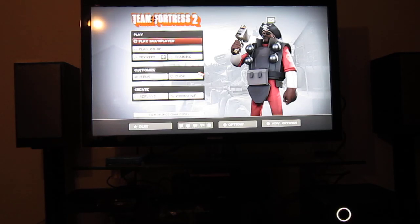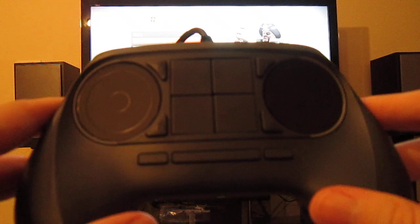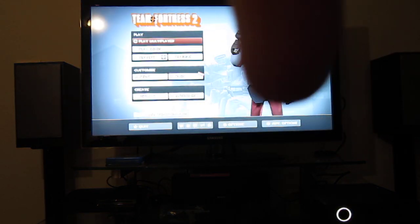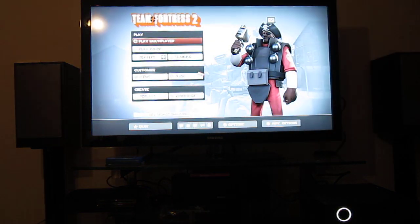I'll do another quick demo of Team Fortress 2 with the Steam Controller and the Steam Machine over the lower right here.